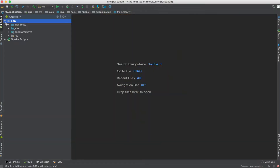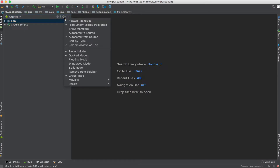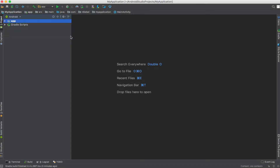So let's take a quick look at what that looks like. To start off, we'll look at the project pane on the left hand side of the window. If we then go to the little gear icon, we'll notice that the auto scroll from source is turned on. So we're going to deselect that now.